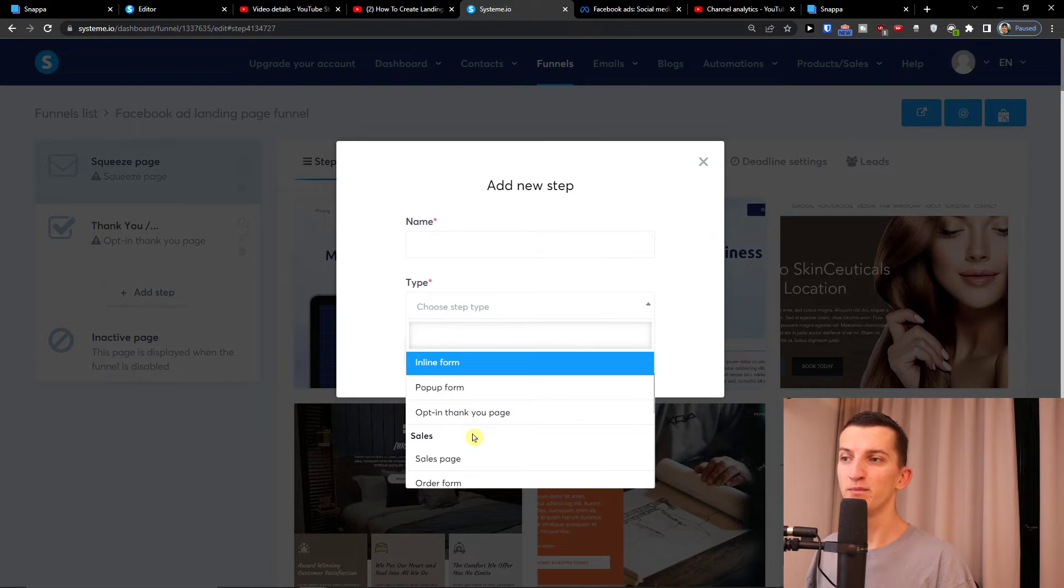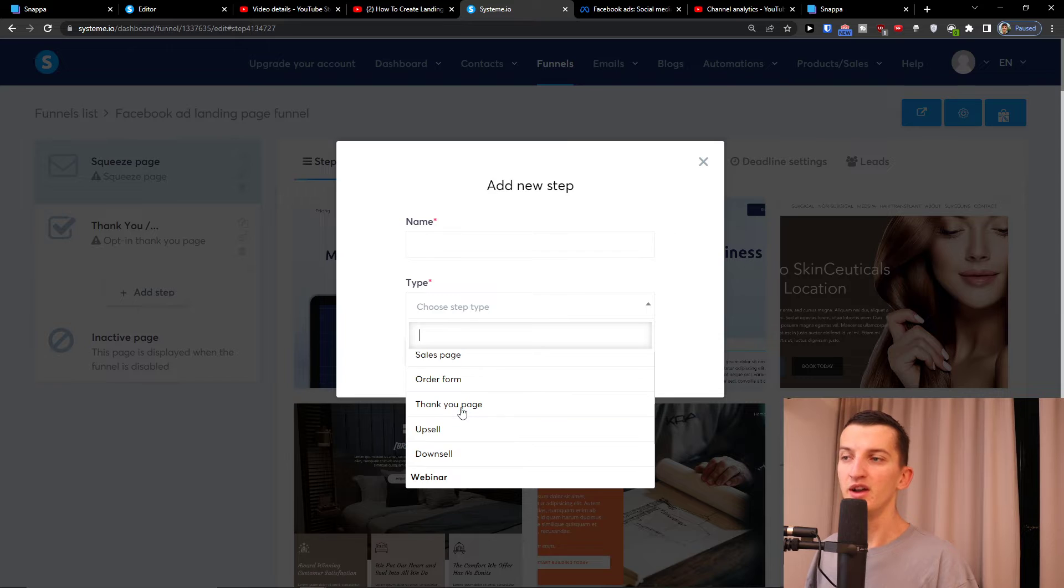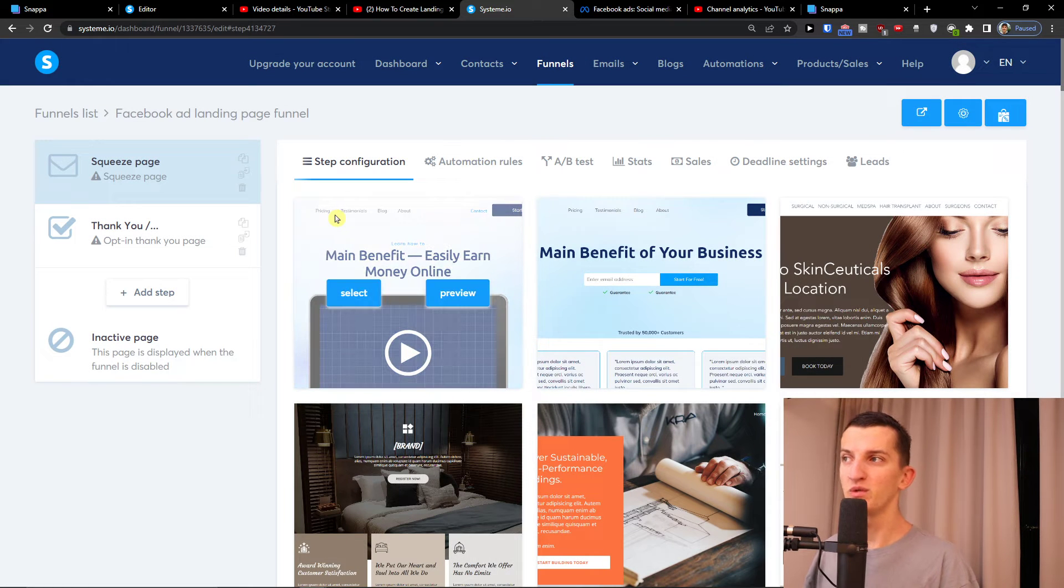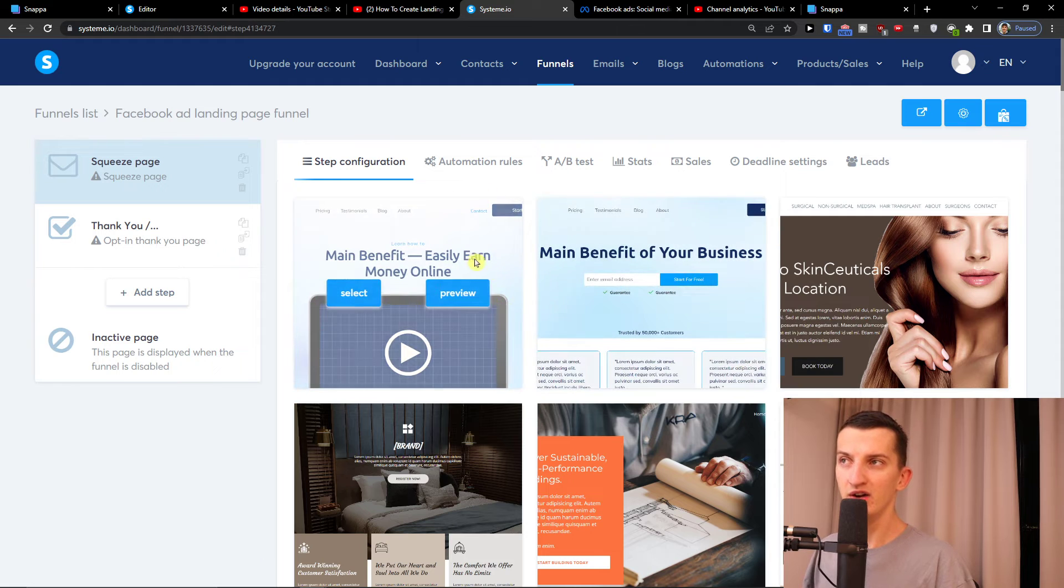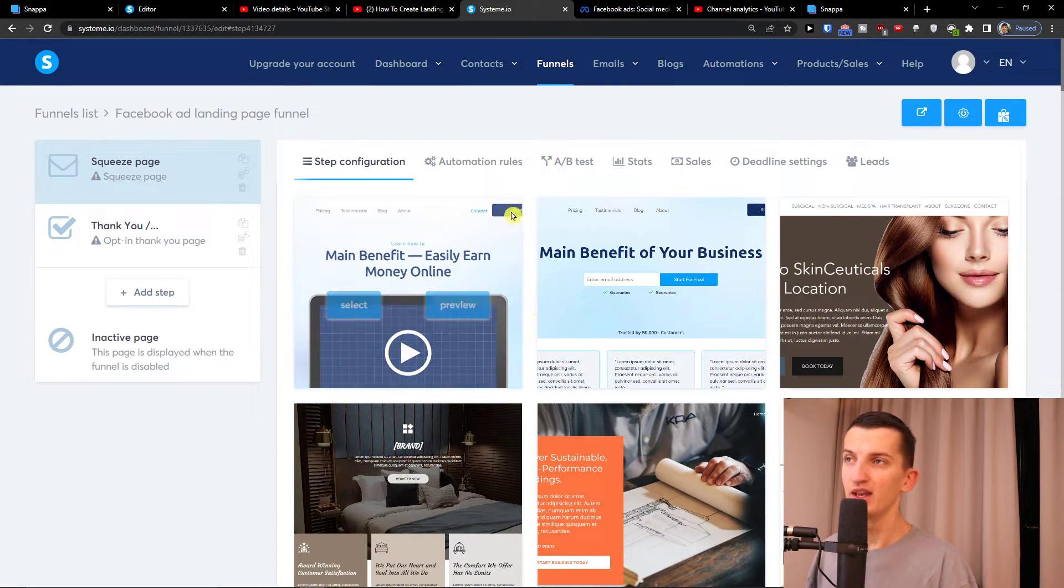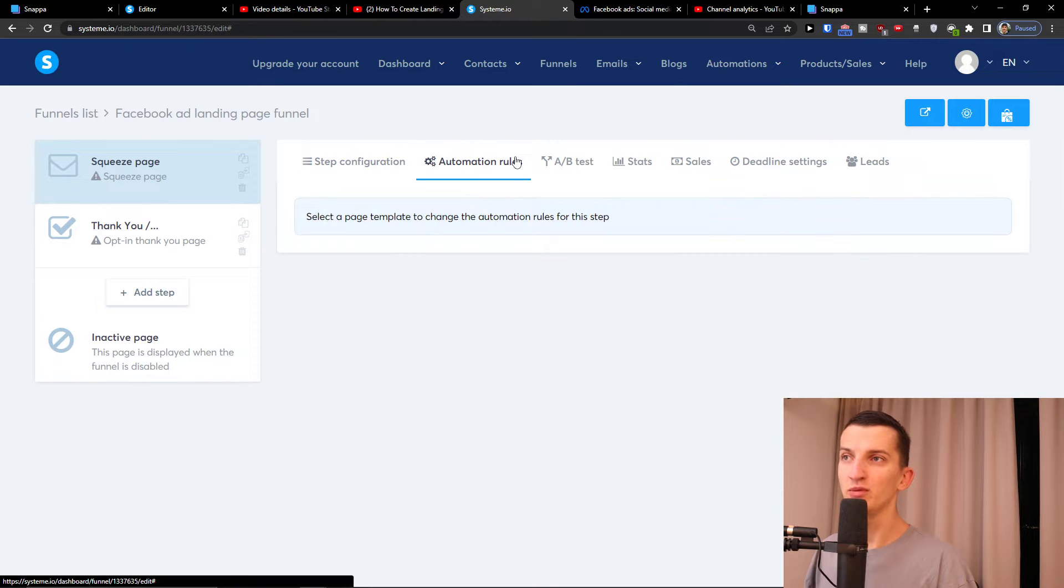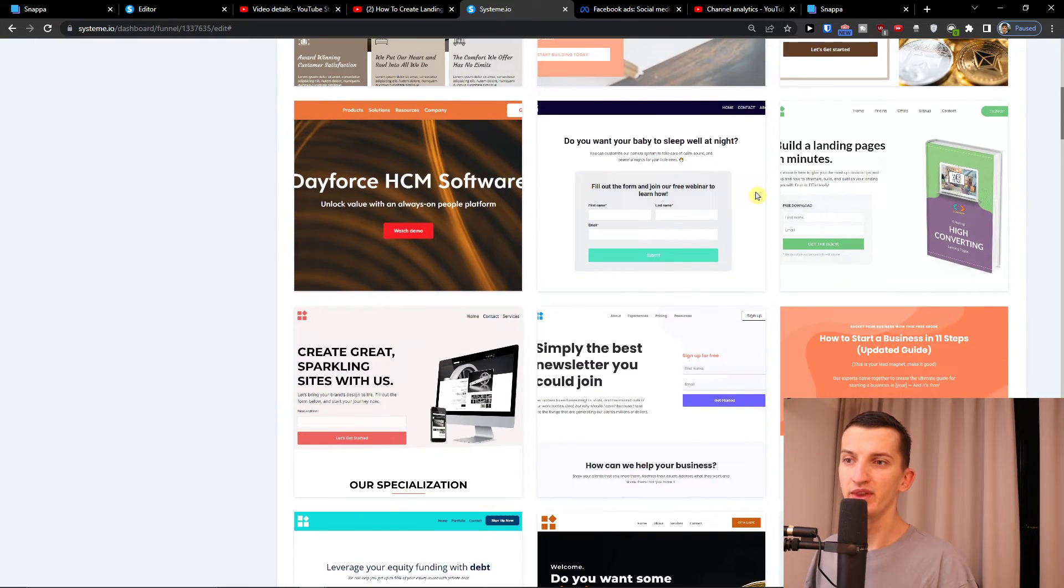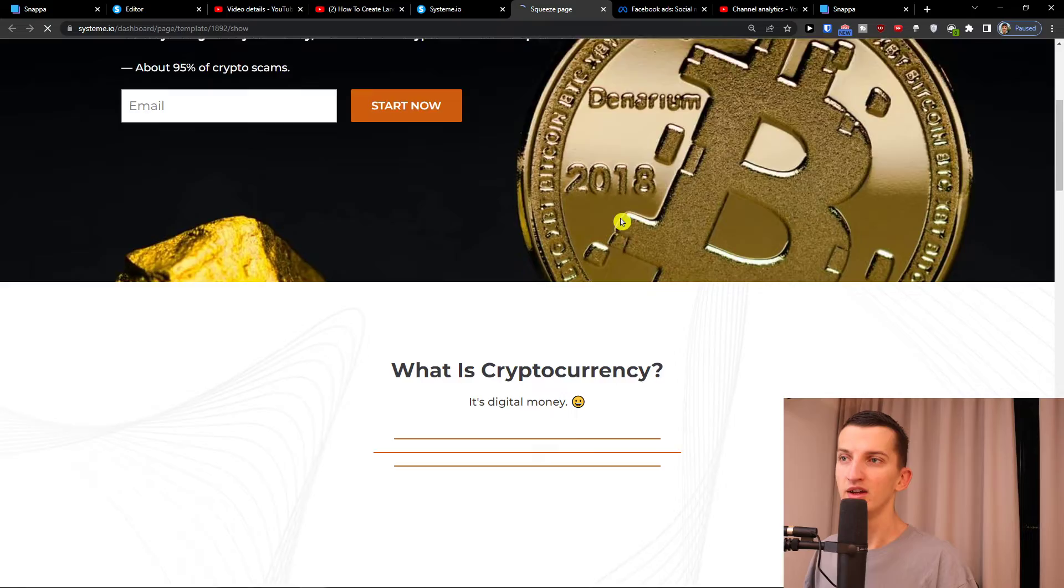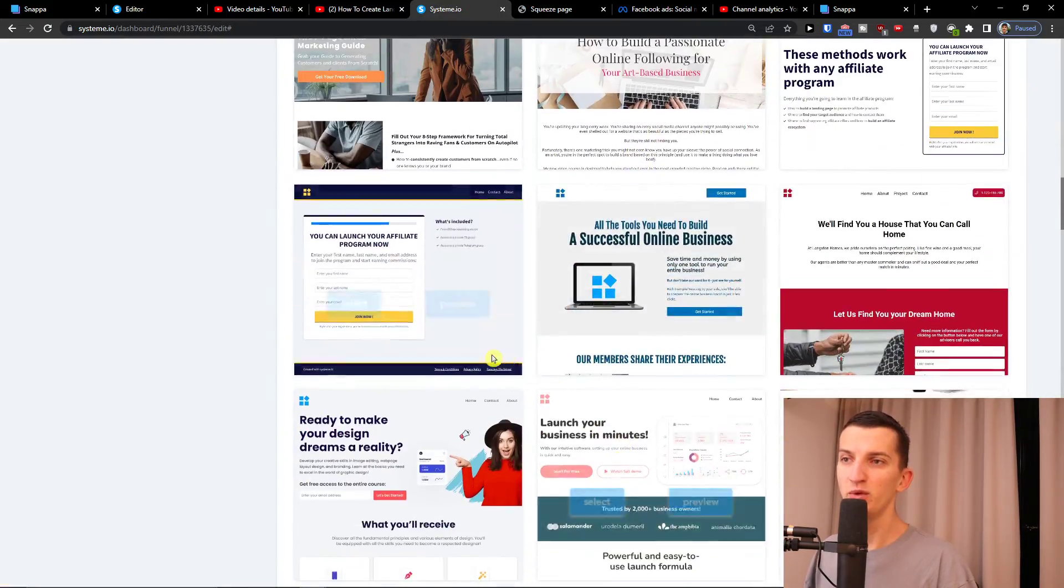Right now we have just squeeze page and thank you page. Then here you're gonna find all the templates that you can use, and you're gonna have automation rules - I will show you how you can use these things. You can choose and preview whatever you like, whatever suits you, you can just choose and then we're going to edit it.